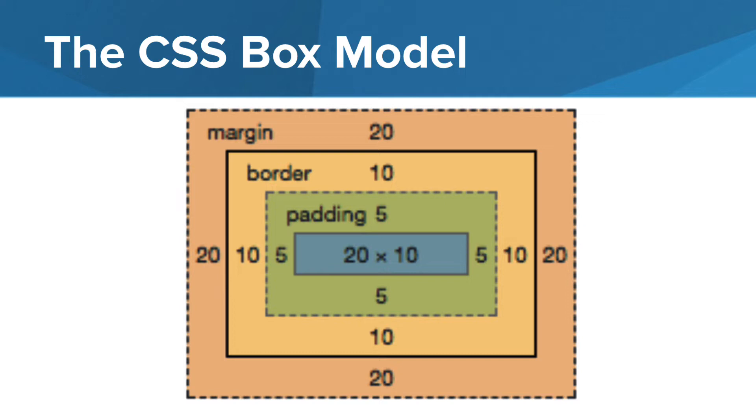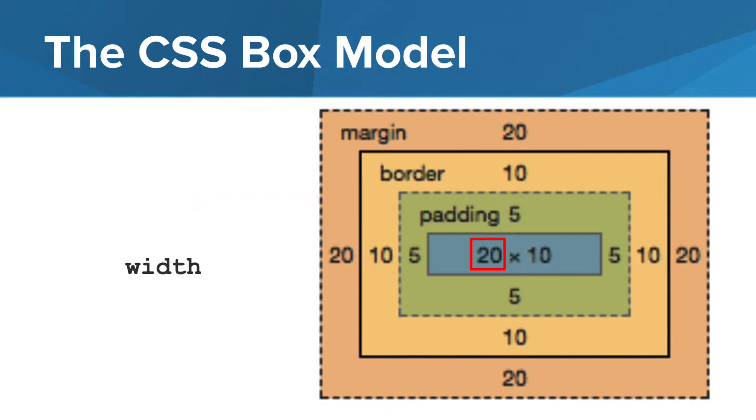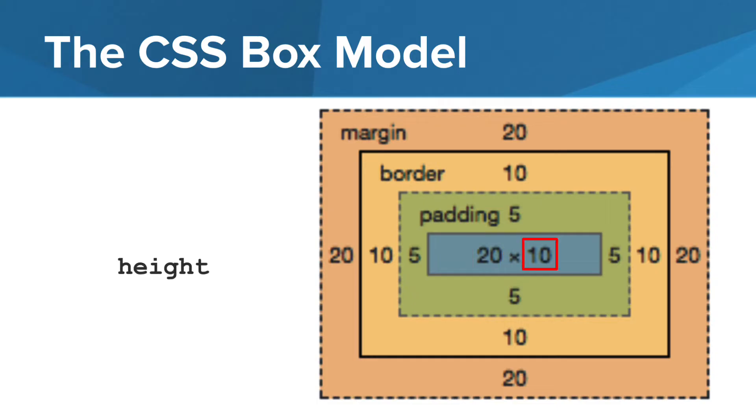In this example, all of the values and measurements are pixel units. The first number represents the width of the actual content. So the width in this case is 20. The second number represents the height of the actual content.